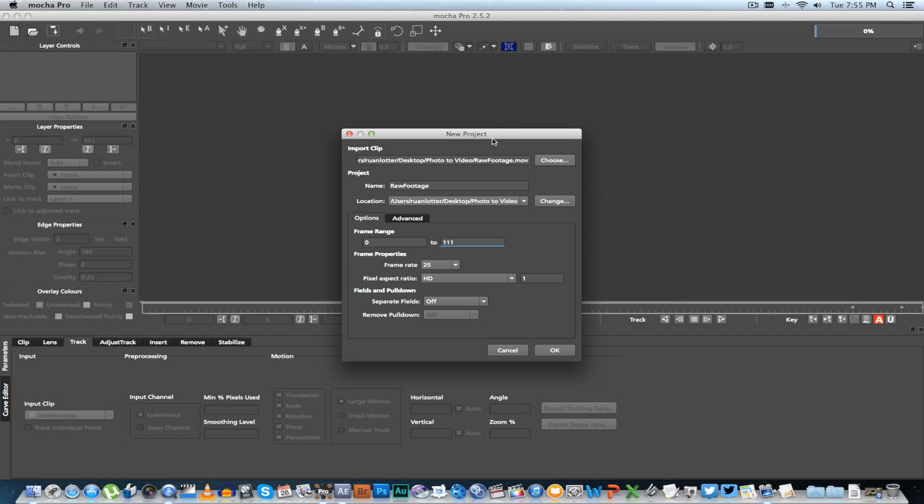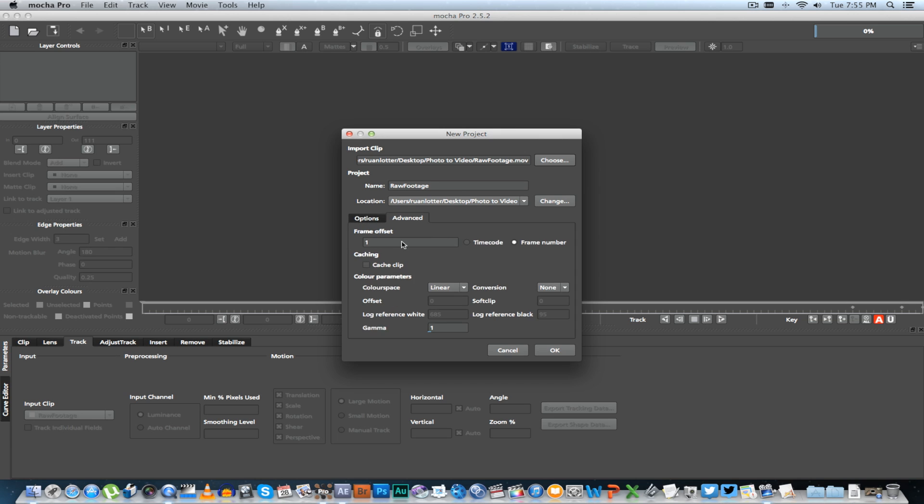On the new project window, click on Advanced and change the frame offset to zero. That will basically just make your project start at frame zero and not at frame one, which makes things a little bit easier when you're using After Effects.